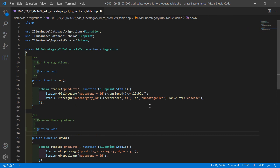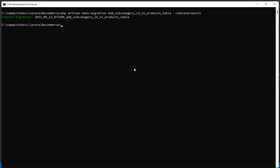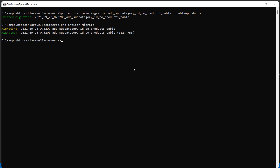Save this migration and let's run it. Switch to the command prompt and type: php artisan migrate. Migration done. Now let's run the application with php artisan serve.